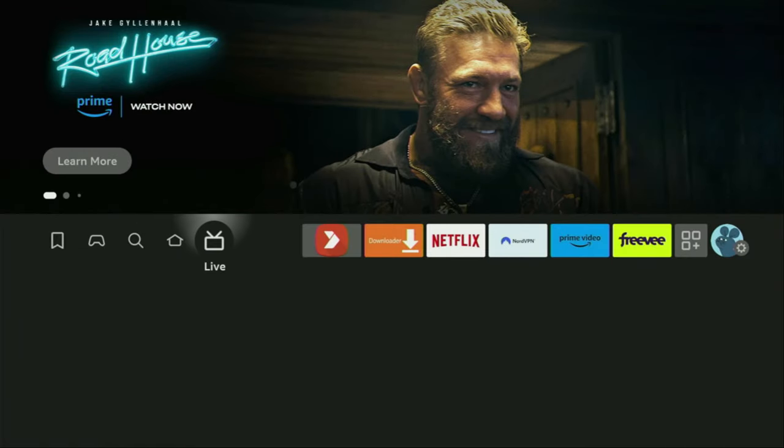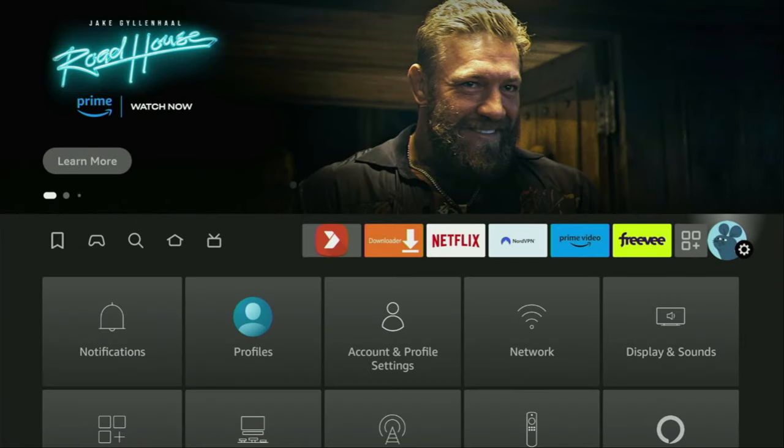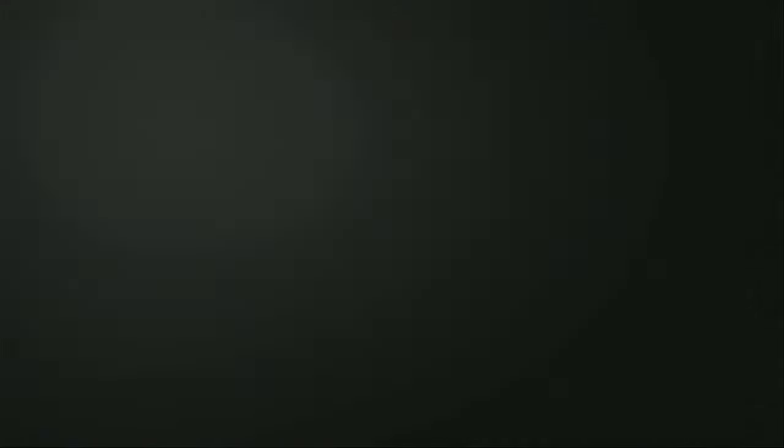And to set up Downloader, we'll go to Settings, so here they are, open them, then go to My Fire TV, open it.